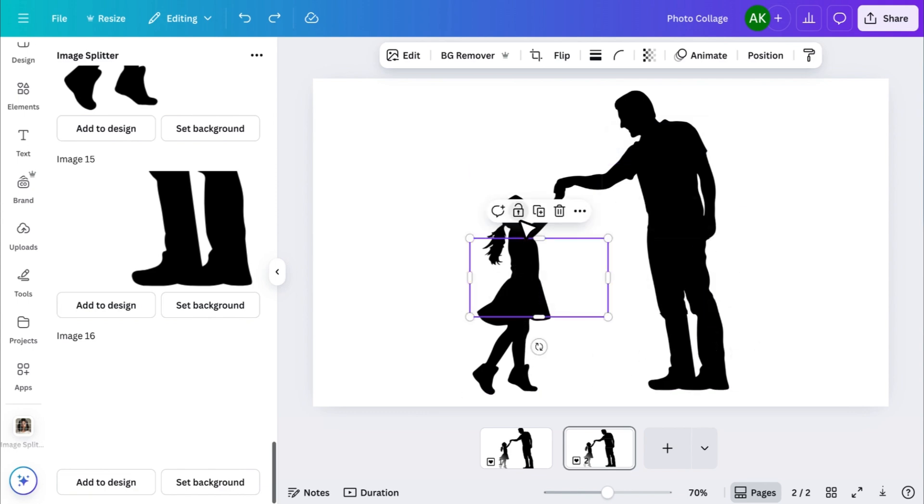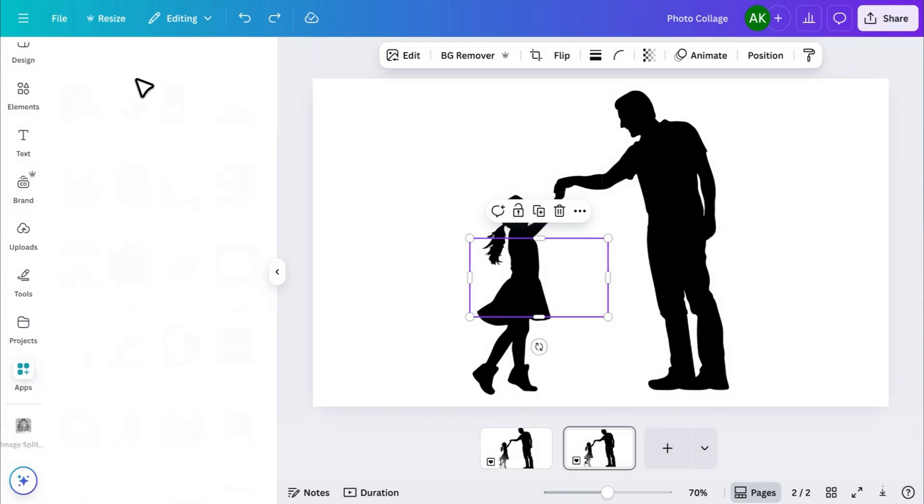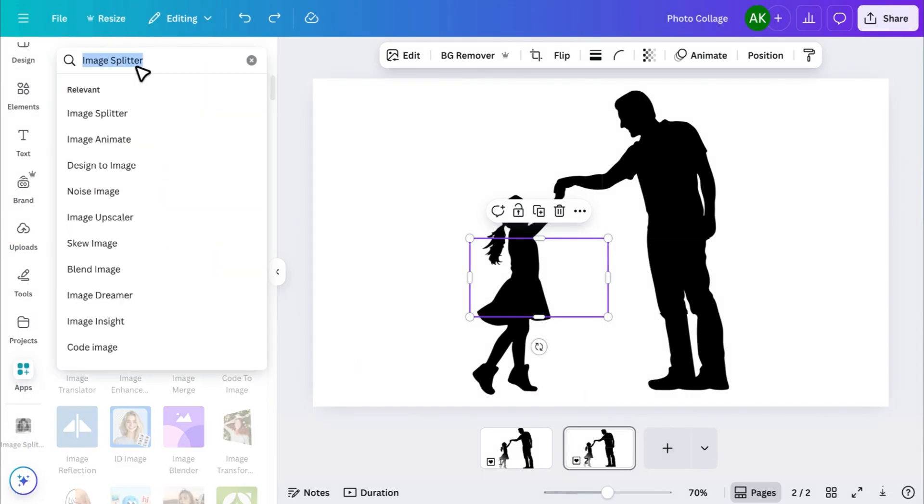it's time to turn each piece into a frame. For that, we'll need another app. Go to Apps again, and this time search for FrameMaker.